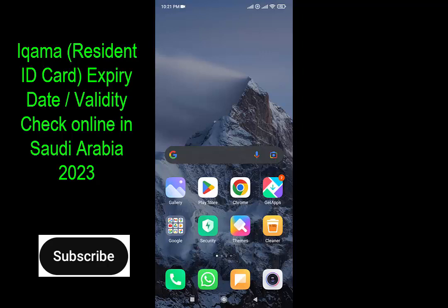So if you are a resident of Saudi Arabia, if you are an expatriate, and you want to check your Iqama expiry date or resident card expiry date online, I will show you how to do it here now.